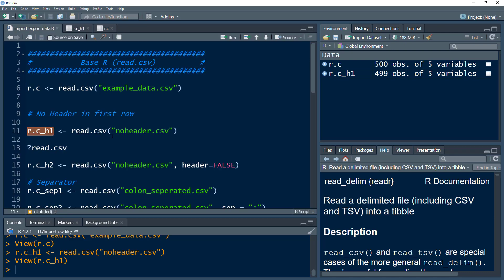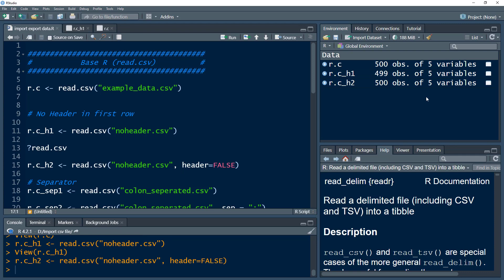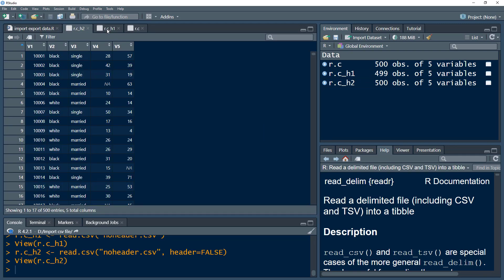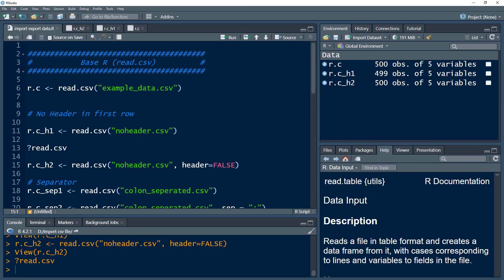What we want is to tell R that this specific file does not have a header. We do that using different parameters. Within read.csv, we have a parameter called header. If we set that parameter equal to false, it will import the data and assign placeholder variable names like V1, V2, etc. Comparing with the first dataset, that first row had become our header in R.c_H1, but now with header=FALSE, R knows the first row is not a header.